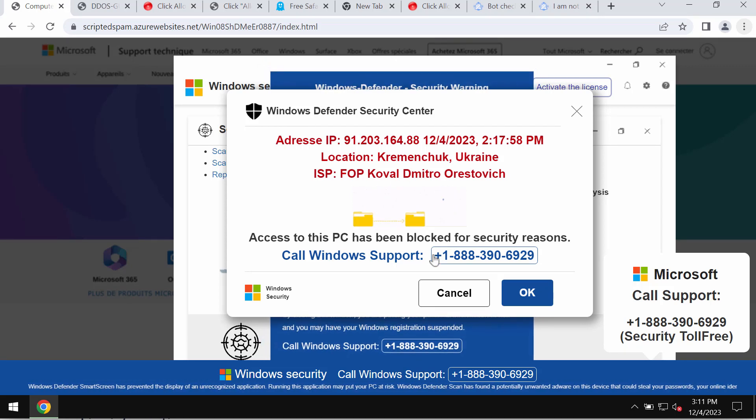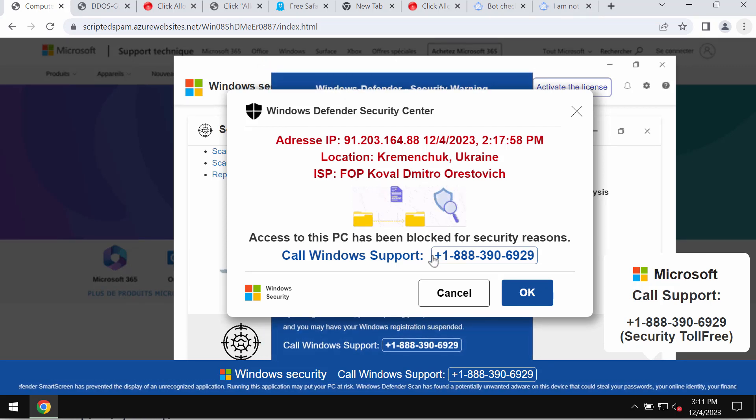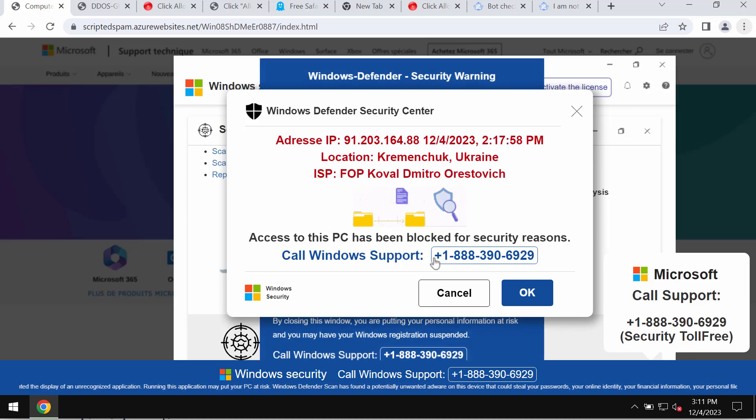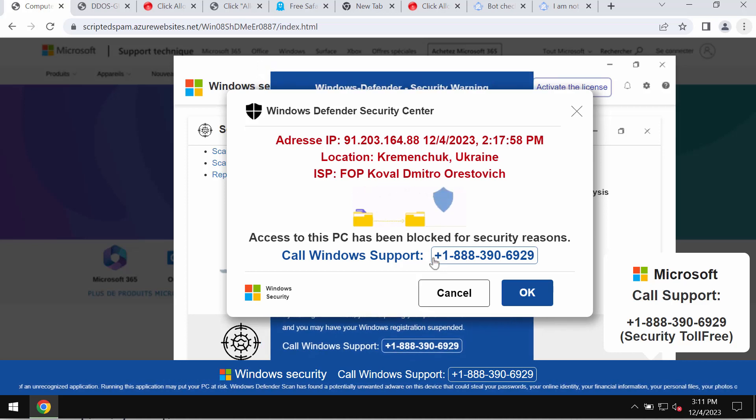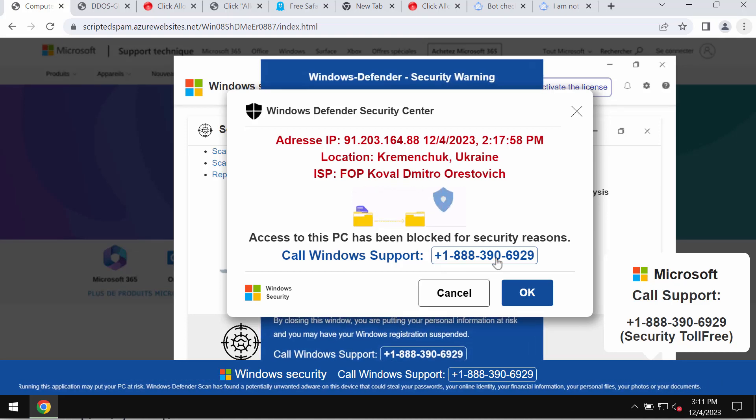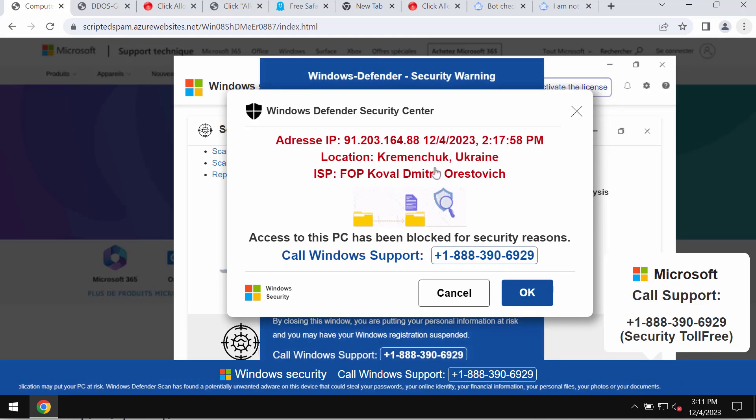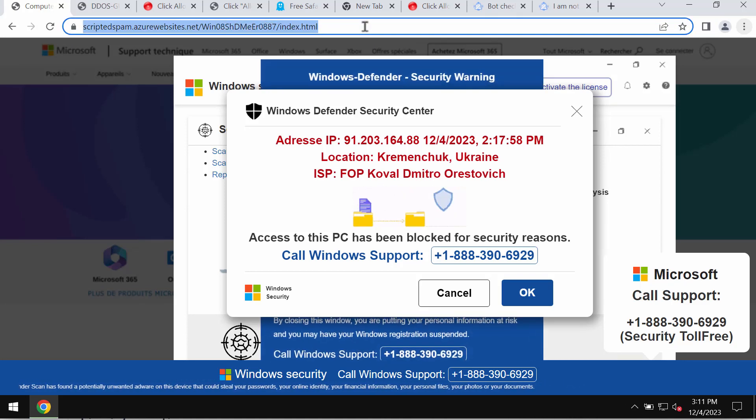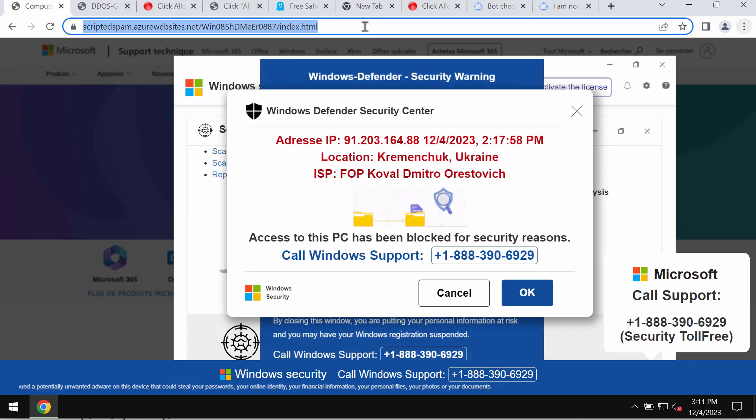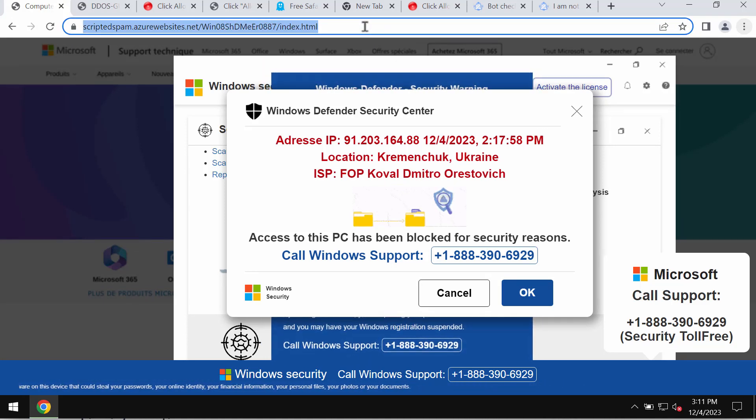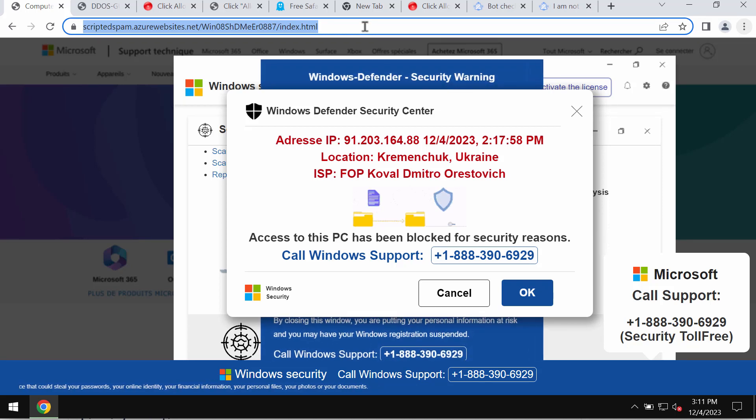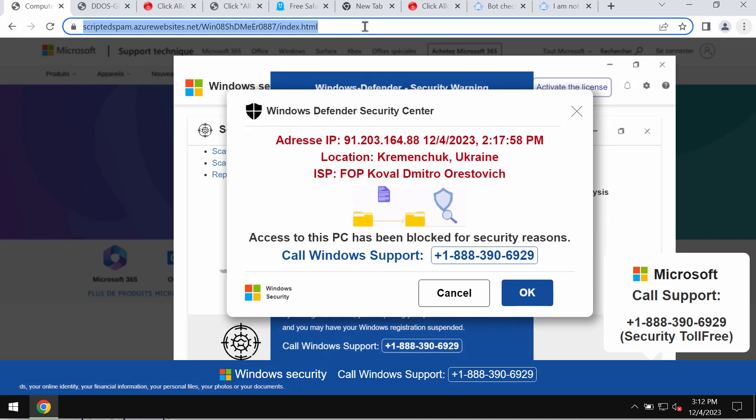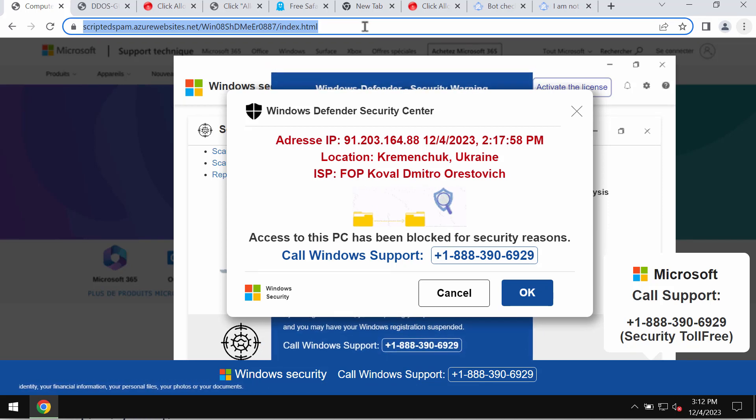They quote this fake Windows support number plus 1-888-390-6929, but if you see all these pop-ups they are fake. Do not call this fake Windows support number and do not tolerate these pop-ups.